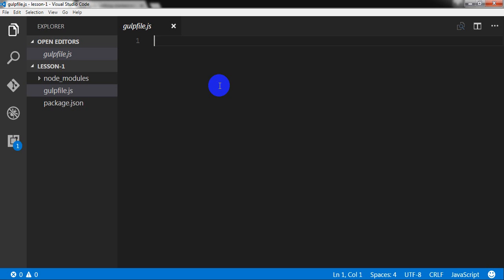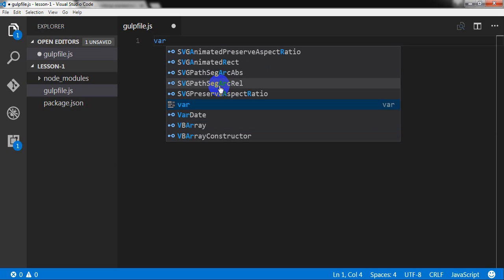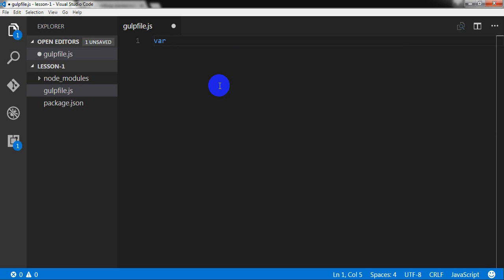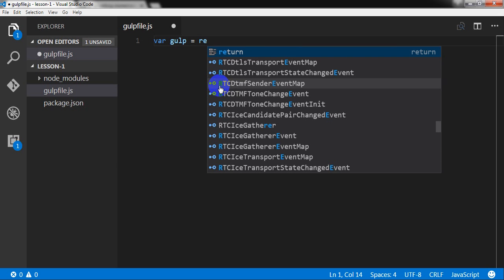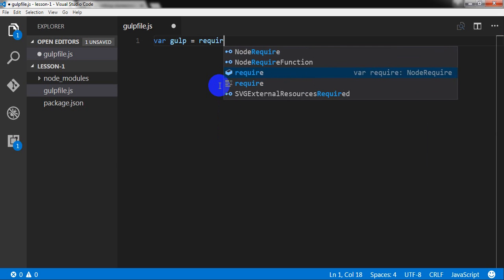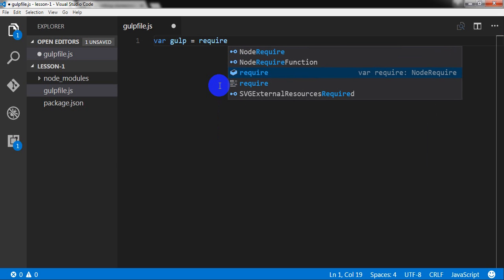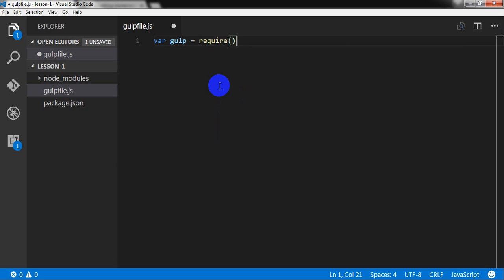So for doing that, let us write var gulp equals require gulp.